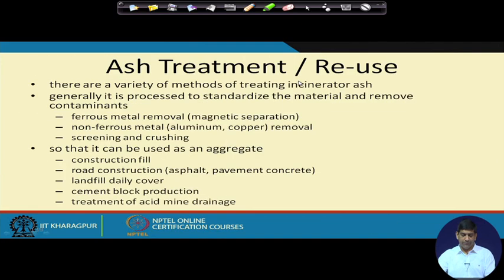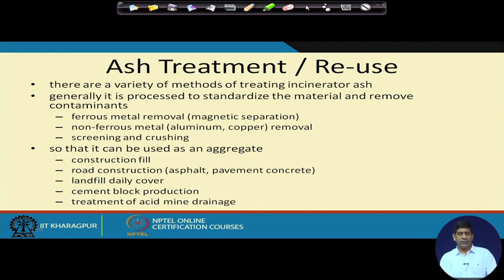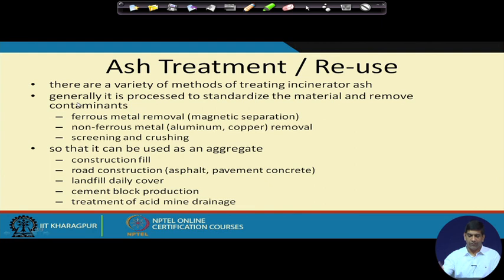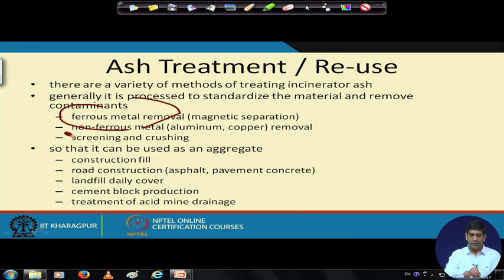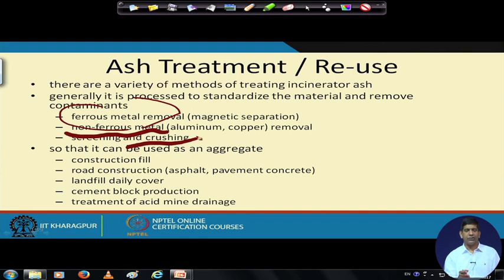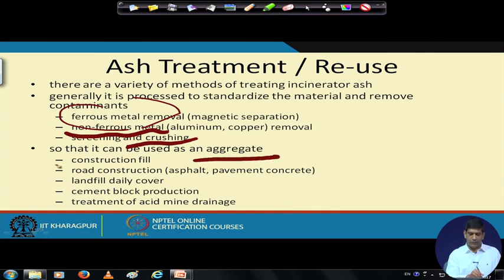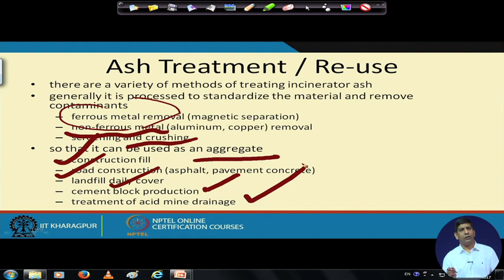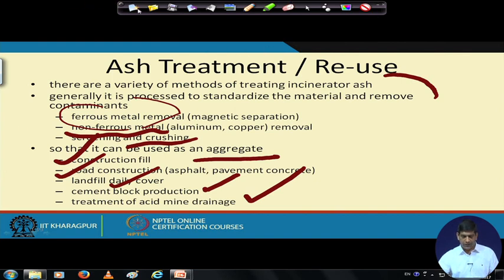Ash is the residue left from combustion of MSW. Bottom ash is recovered from the combustion chamber. Heat recovery ash is collected in the heat recovery system — the boiler, economizer, superheater, and so on. Fly ash is particulate matter removed prior to the air pollution control system. Combined ash: most facilities combine all ashes together and manage them that way. Ash can be reused — you can remove ferrous metal, non-ferrous metal, do screening and crushing, and use it as aggregate for road construction, landfill daily cover, cement block, or treatment of acid mine drainage.